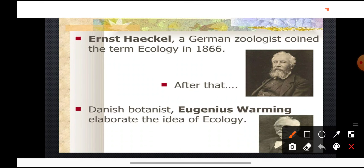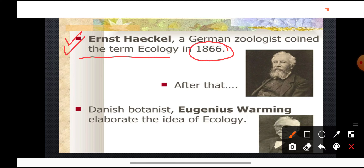Now, very important: who coined the term ecology? The word ecology was coined by Ernest Haeckel in the year 1866. This question comes up often — who coined the term ecology? The term ecology was coined by Ernest Haeckel, who is a German zoologist, and Danish botanist Eugenius Warming, who elaborated the idea of the word ecology.